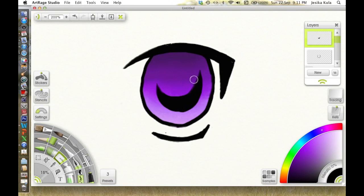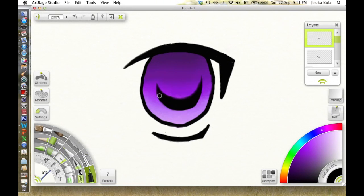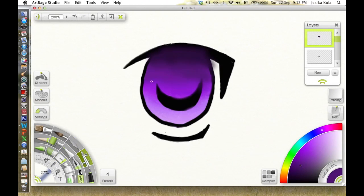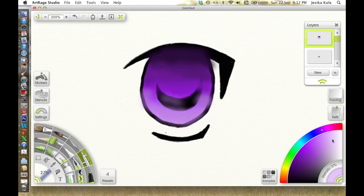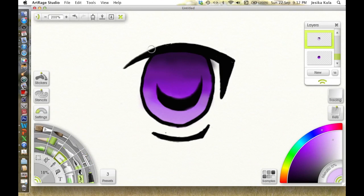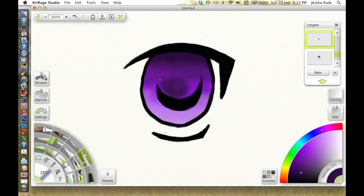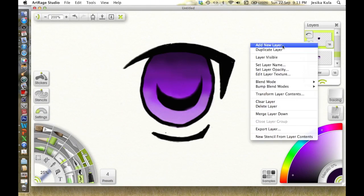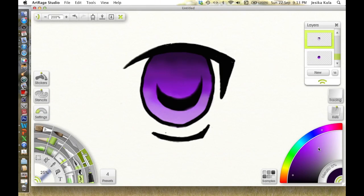Then you want to draw the pupil. A lot of people will draw a solid pupil, then some like to do the crescent moon type pupil. I usually start out with the moon and then I end up filling it in, but either one works. It just depends on your particular tastes.